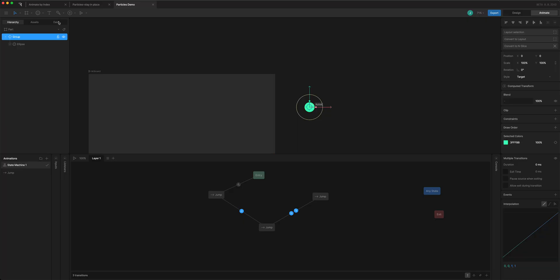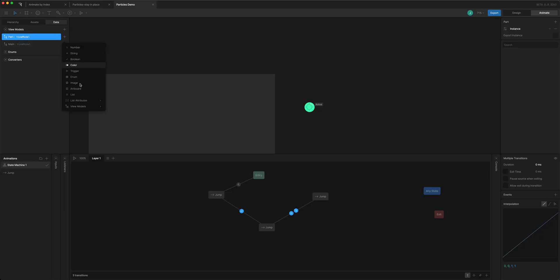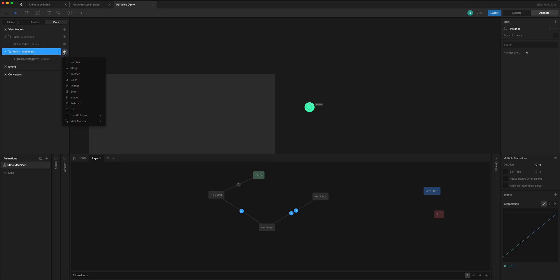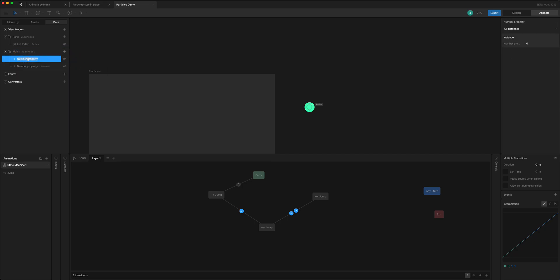For the condition, I need to add some properties to my view models. On the particle view model I'll add a list attribute called 'index' — that's which number it is in the list. On the main view model I'll add two numbers: one for the number of particles, and one for the 'index trigger', which is the index that will choose which instance in the list is going to fire.